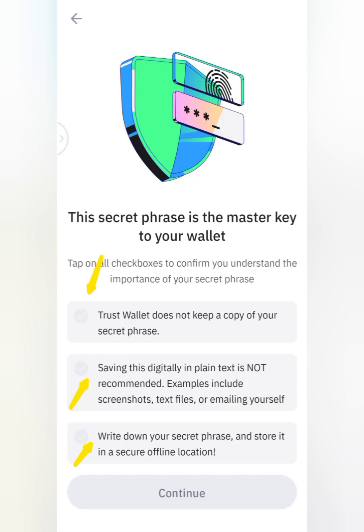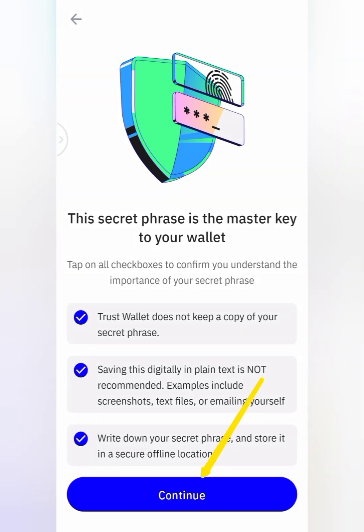When you click on that, this page will open. You can read that the secret phrase is the master key to your wallet. You are going to tick three checkboxes one by one: the first says Trust Wallet does not keep a copy of your secret phrase; the second says saving this digitally in plain text is not recommended. After you finish ticking them, you are going to click on Continue.